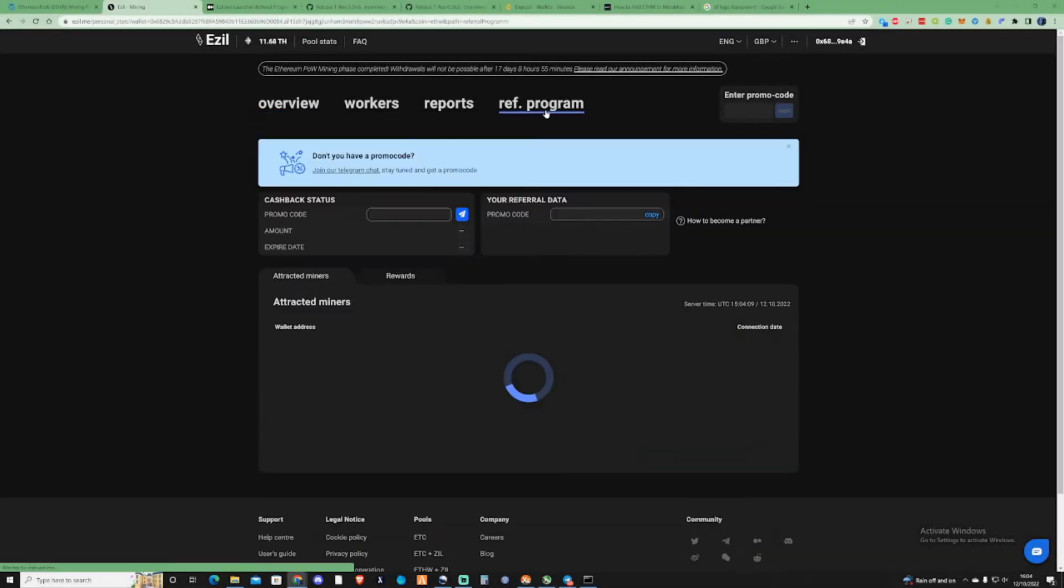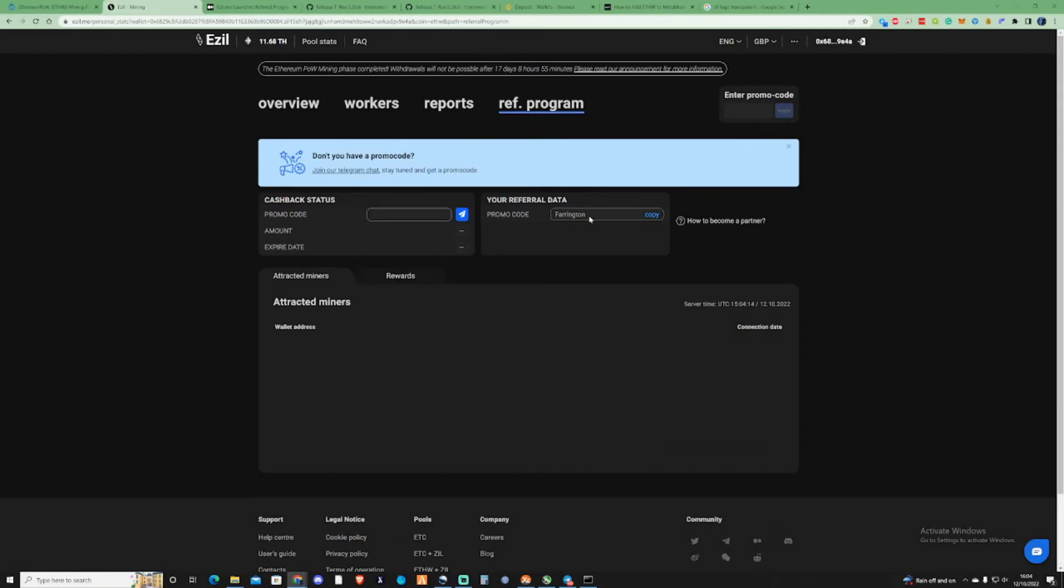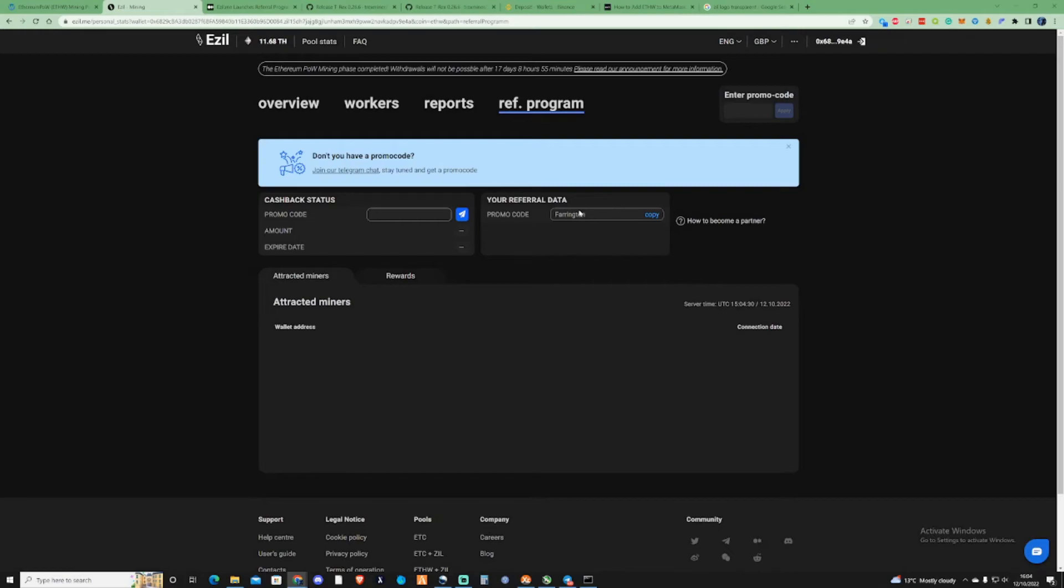Checking over the referral program, thank you very much to Ivan over at the EZIL team. He gave me my own promo code, which is great. I will pop this for you guys in the description. If you start mining on EZIL, whether for a different cryptocurrency or the same one we're talking about right now, you can use this promo code.